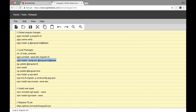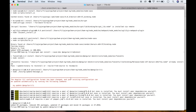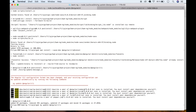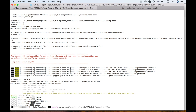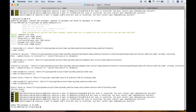One more command: ng update @angular/cli. Copy it, paste it in terminal, and press enter — this should update our Angular version. You'll see it deletes the old angular-cli.json and creates a new angular.json, along with some other listed changes. Wait until it's finished.